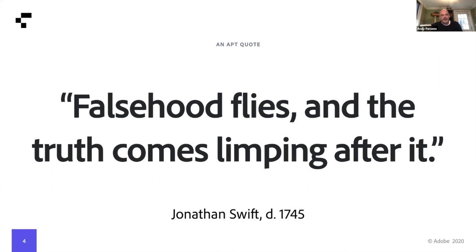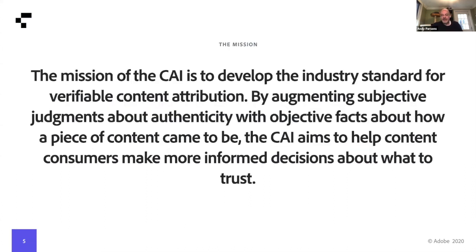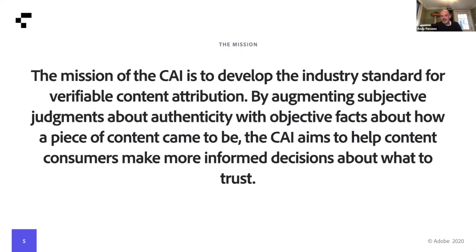We're really in a new world where it's increasingly more important to prove what is true at inception — when something is created, published, or shared — than to detect what is false. Both are key pillars of what we think about, but we've decided to focus on the former. The mission of the CAI is to develop the industry standard for verifiable content attribution by augmenting subjective judgments about authenticity with objective facts about how a piece of content came to be, helping content consumers make more informed decisions about what to trust.